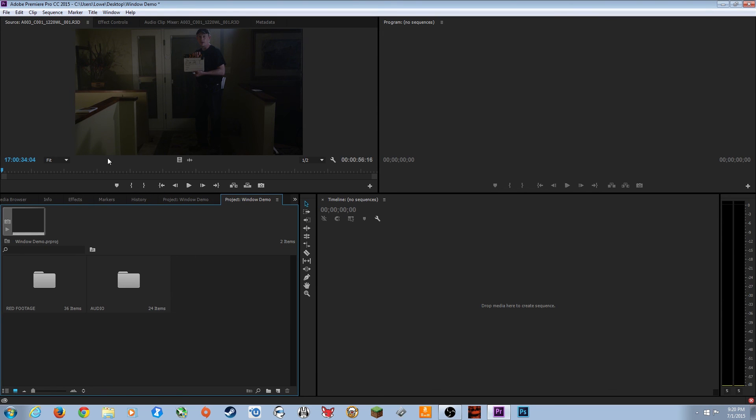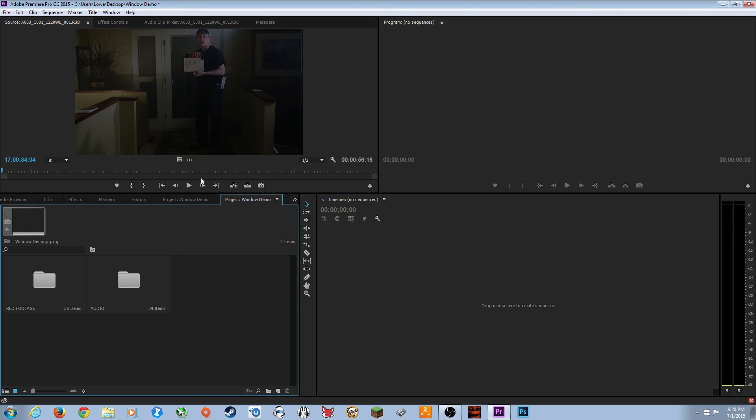So the next episode we will be covering the source window, and this is really where the editing starts. We will be showing you some very important editing shortcuts that professional editors use all the time, just in the source window that will also relate to the timeline and program window.